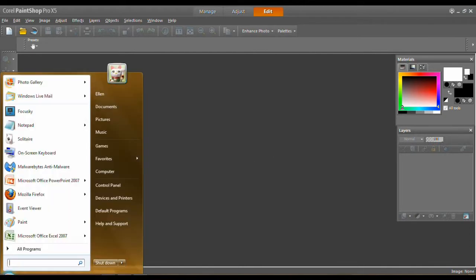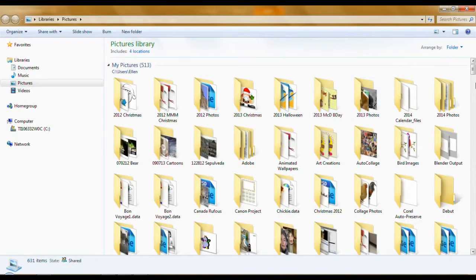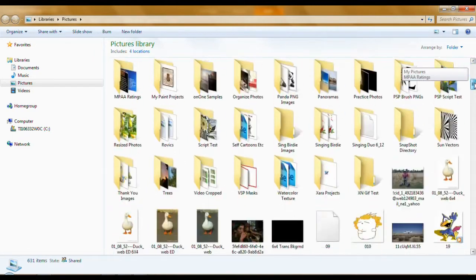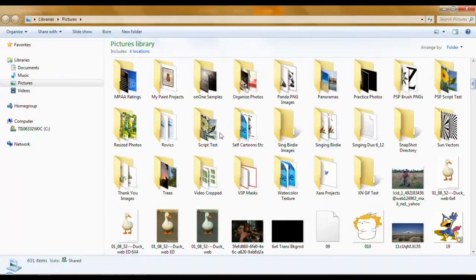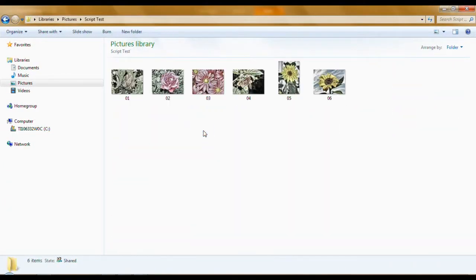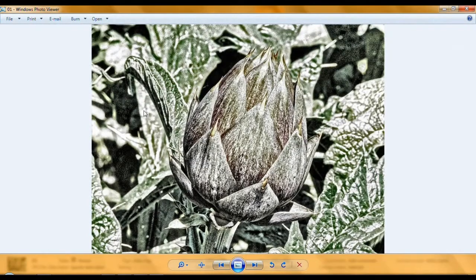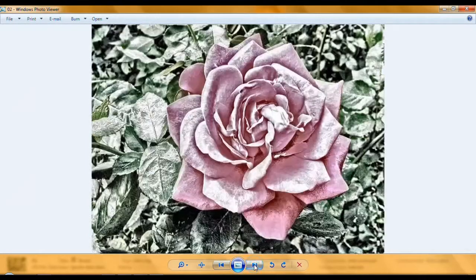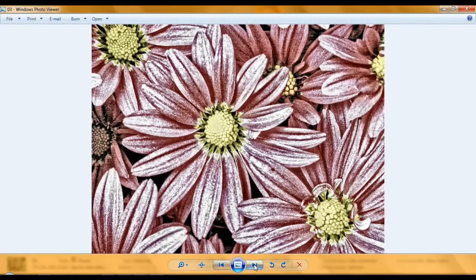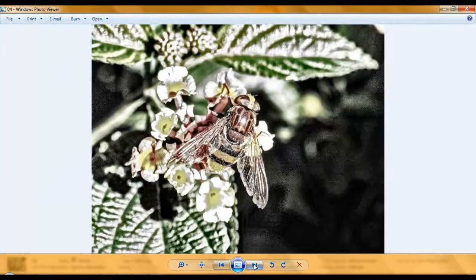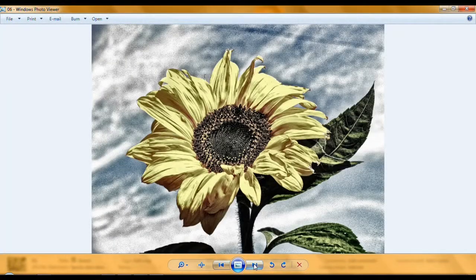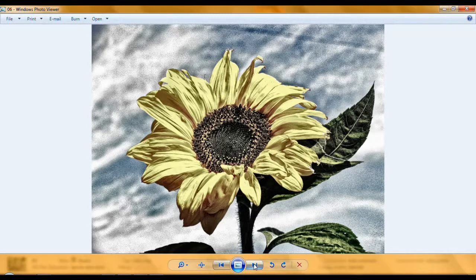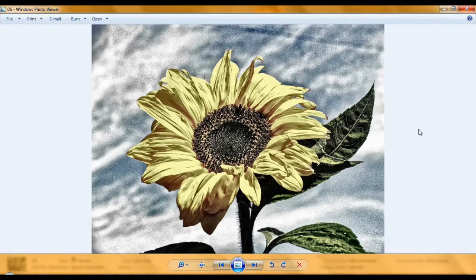Shall we see what it did to my... And there they all are. All changed. We can run through them. Now the script is applied to all these pictures of flowers I have on here. See? And that's how that works.